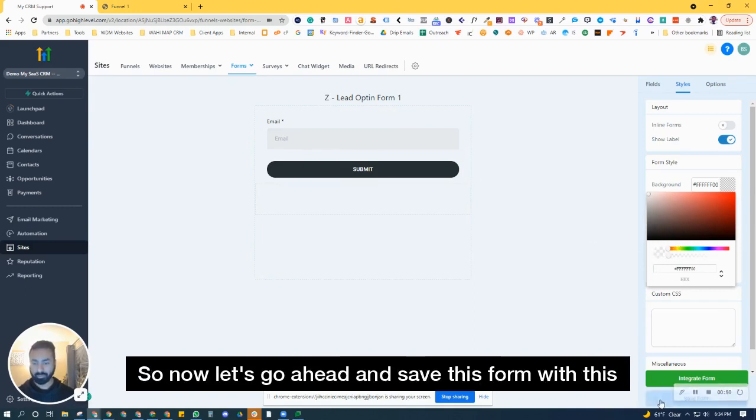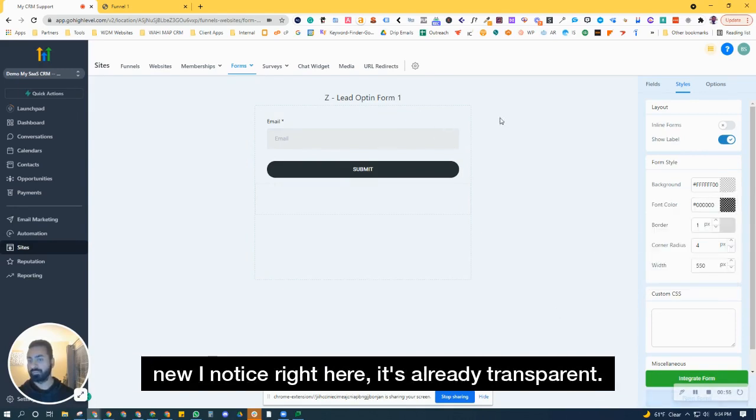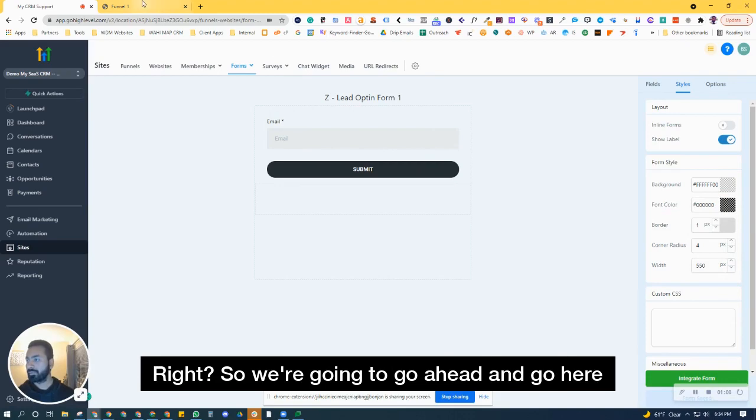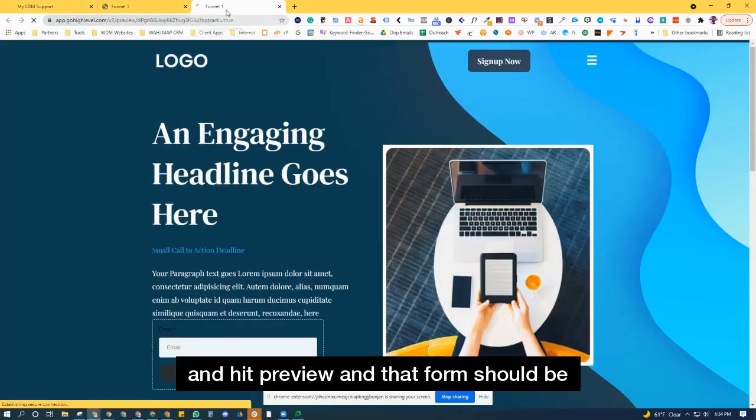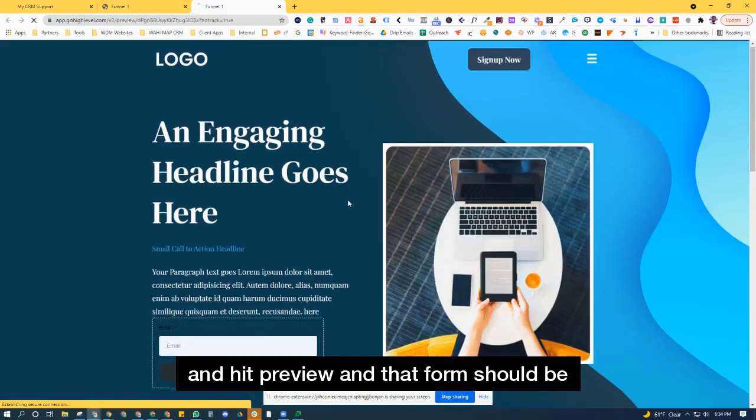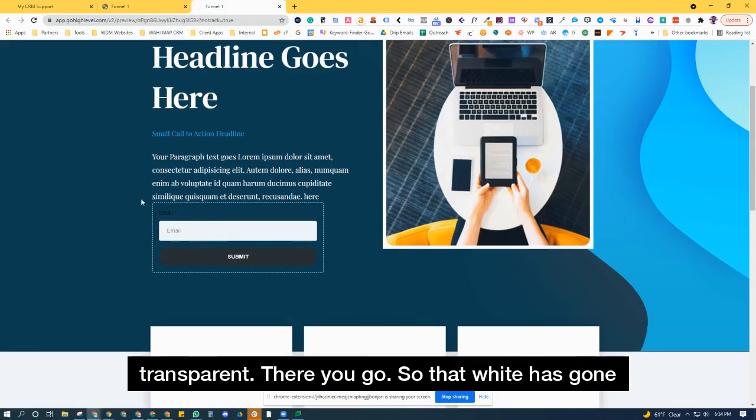so now let's go ahead and save this form. Notice right here it's already transparent. So we're going to go ahead and hit preview and that form should be transparent, there you go